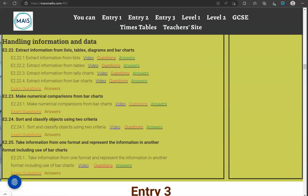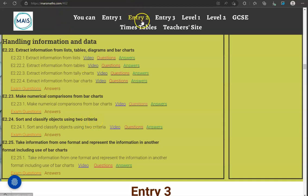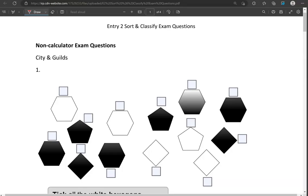In this video I'll go through exam questions that cover the criteria: sort and classify objects using two criteria. You can locate the questions on the massmass.com website under entry 2. The questions come from different exam boards. We'll start with the non-calculator questions and then we'll move to the calculator questions.